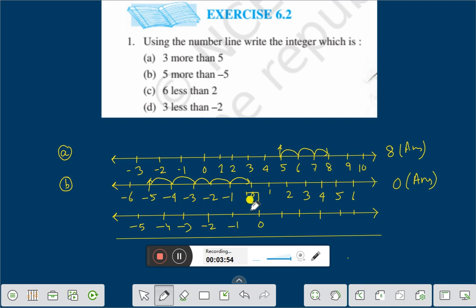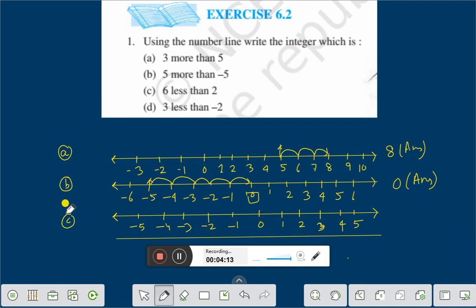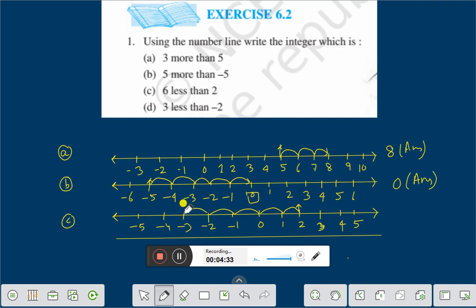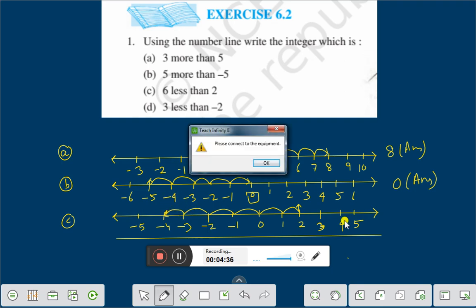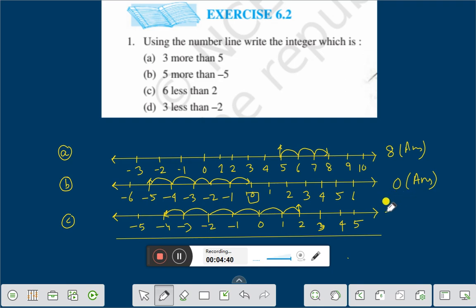Now the question is 6 less than 2. The number 2 is here. 6 less means we go on the left side — that is 1, 2, 3, 4, 5, 6. The answer is minus 4. Answer is minus 4.